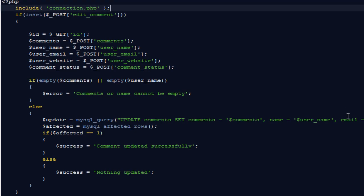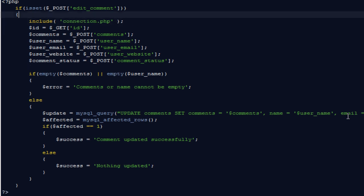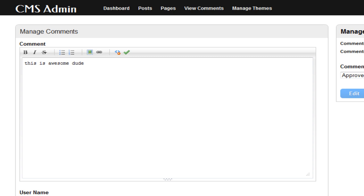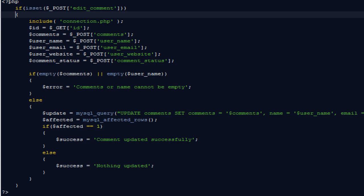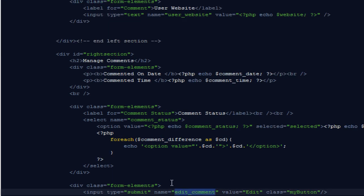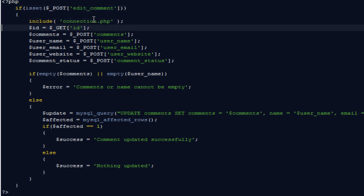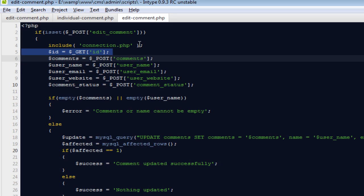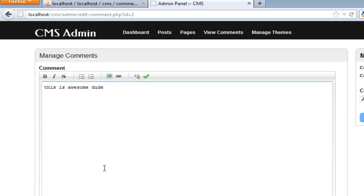Opening that file — first it includes the connection file. Next it checks that this code only runs if the person has clicked the button named 'edit_comment'. Going back to the form, the button's name attribute is indeed 'edit_comment'. Then it gets the $id variable from the URL again — for this example that's 2 — and retrieves the values from the text area and input fields.